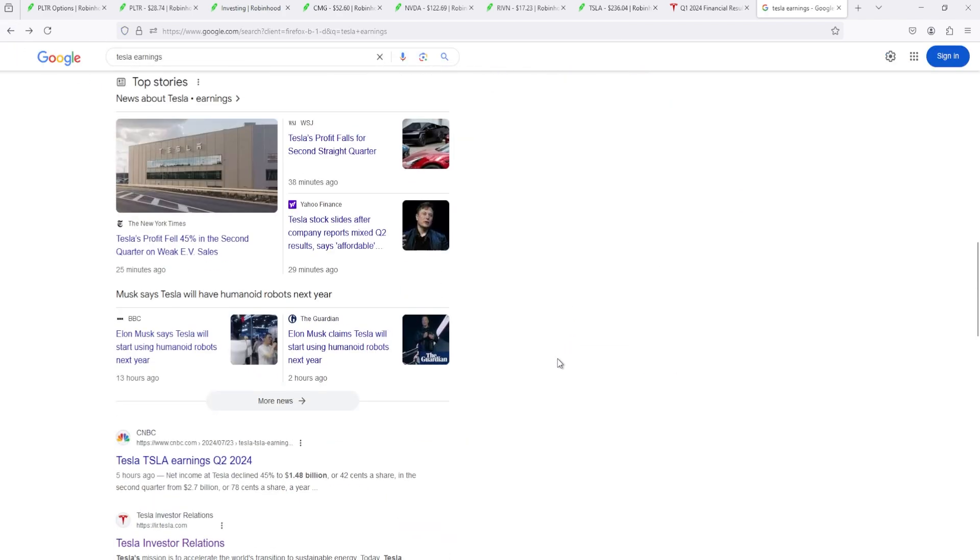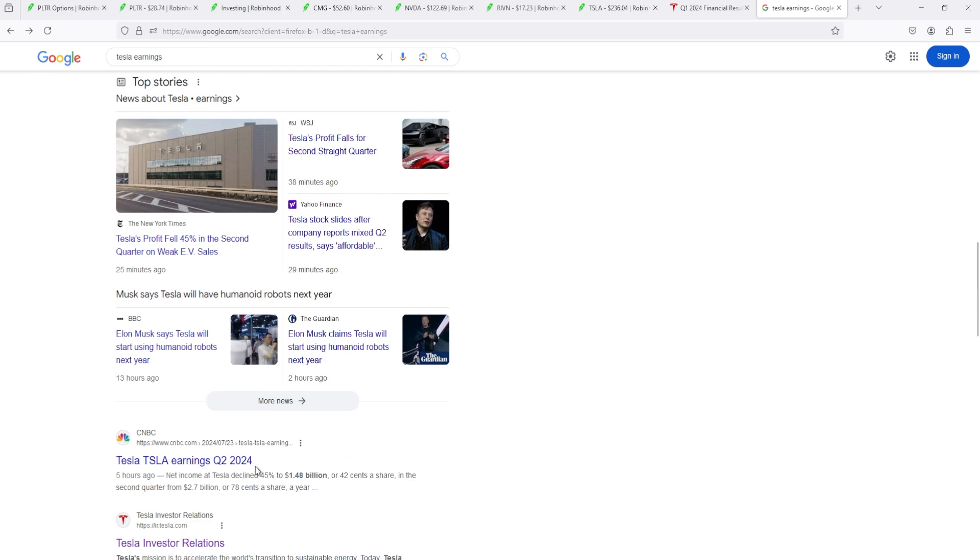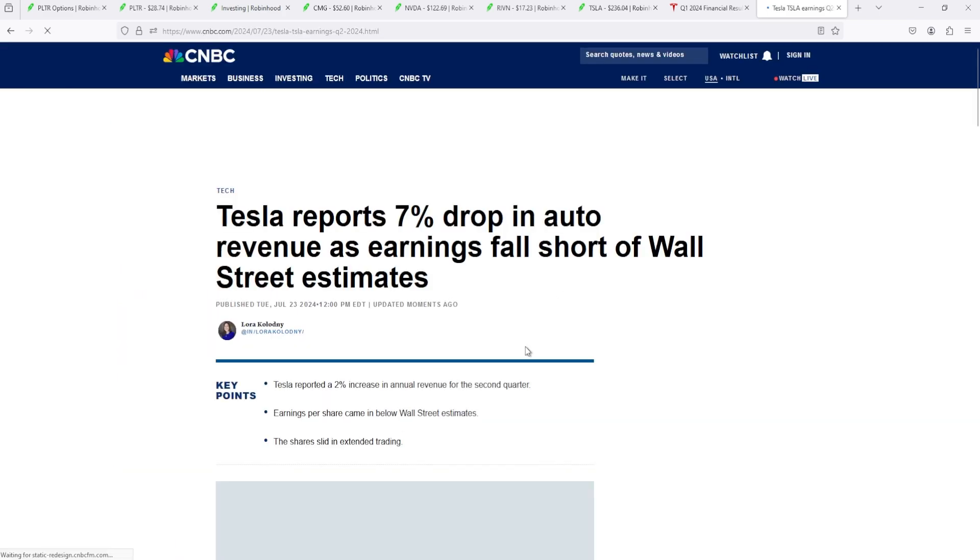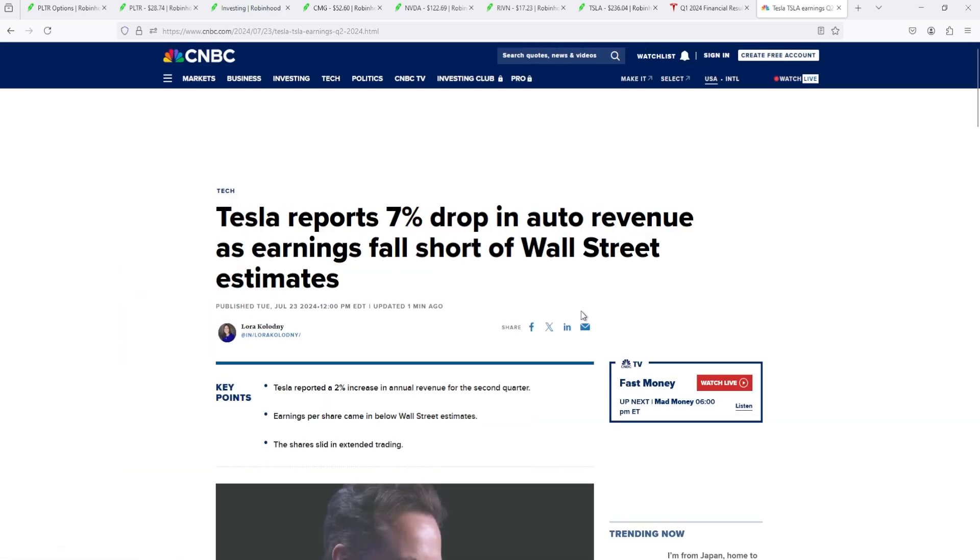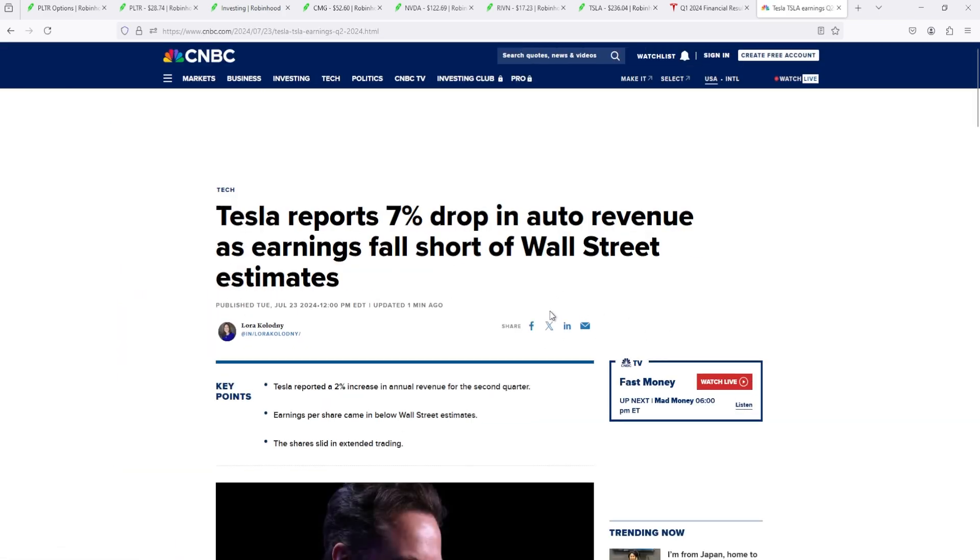See, we should have just sold them yesterday. That's just the truth. That's what most people do. They sell before earnings.